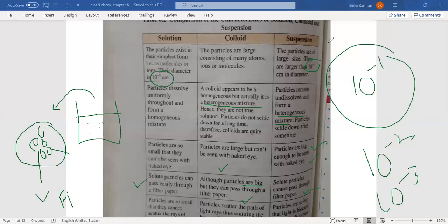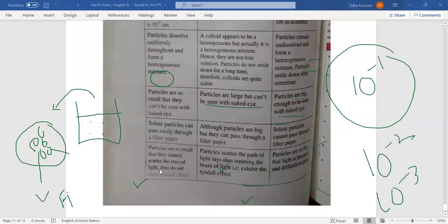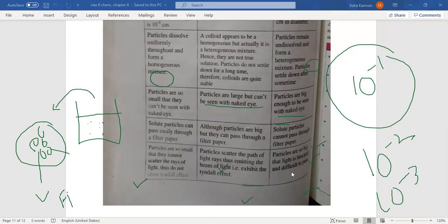In a true solution, particles are so small that they cannot scatter the rays of light, so they do not show the Tyndall effect — light passes straight through. In a colloidal solution, particles are slightly larger in size, so the Tyndall effect is shown and light is slightly scattered. In a suspension, particles are so big that light becomes difficult to pass — it is blocked and scattered.